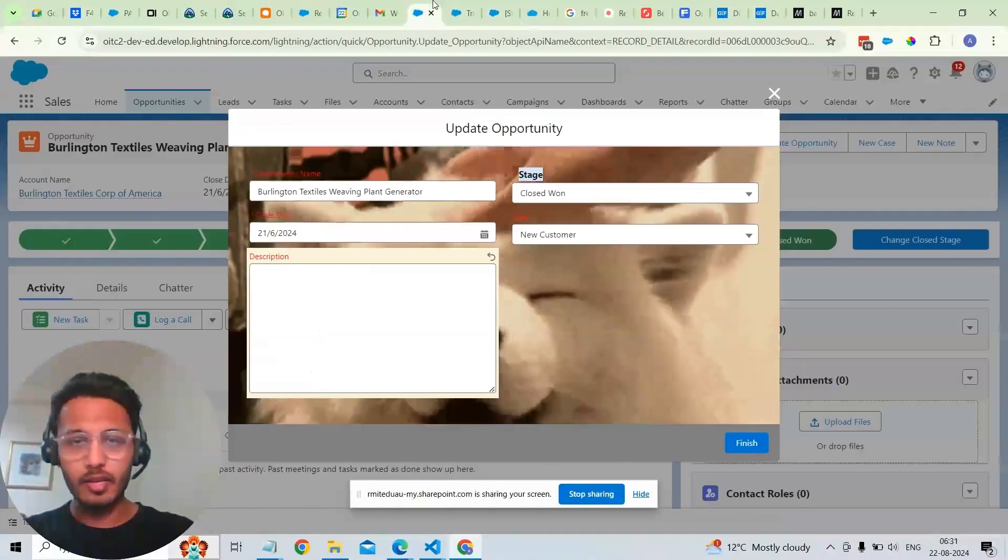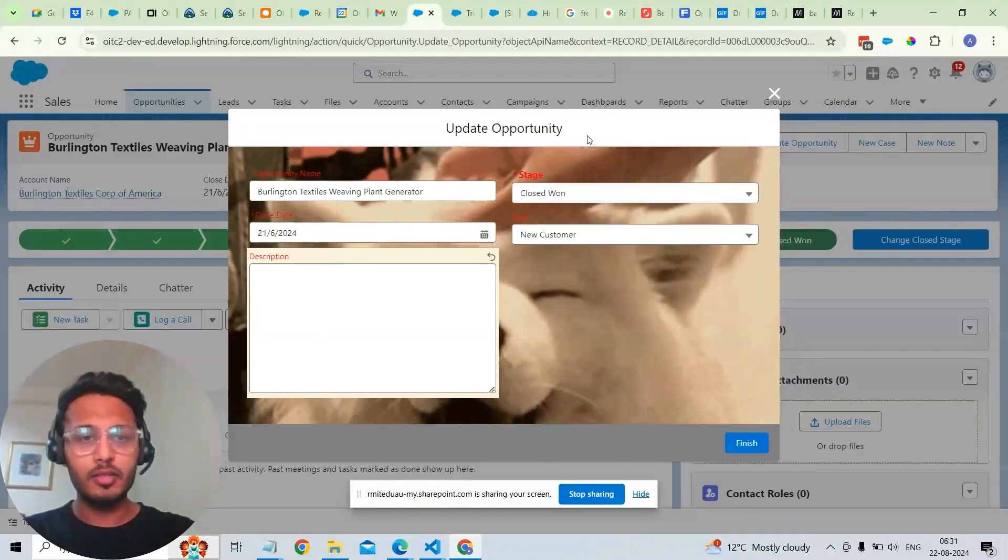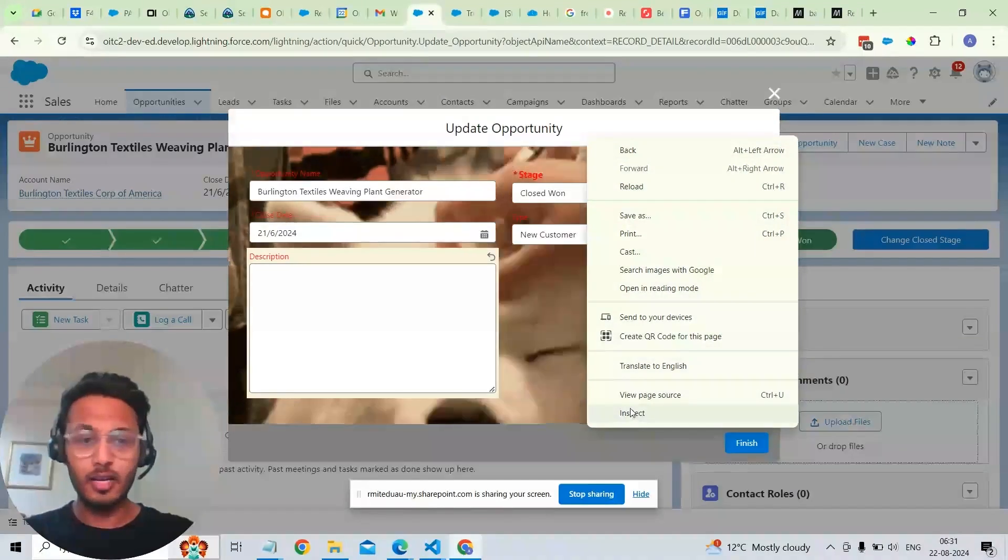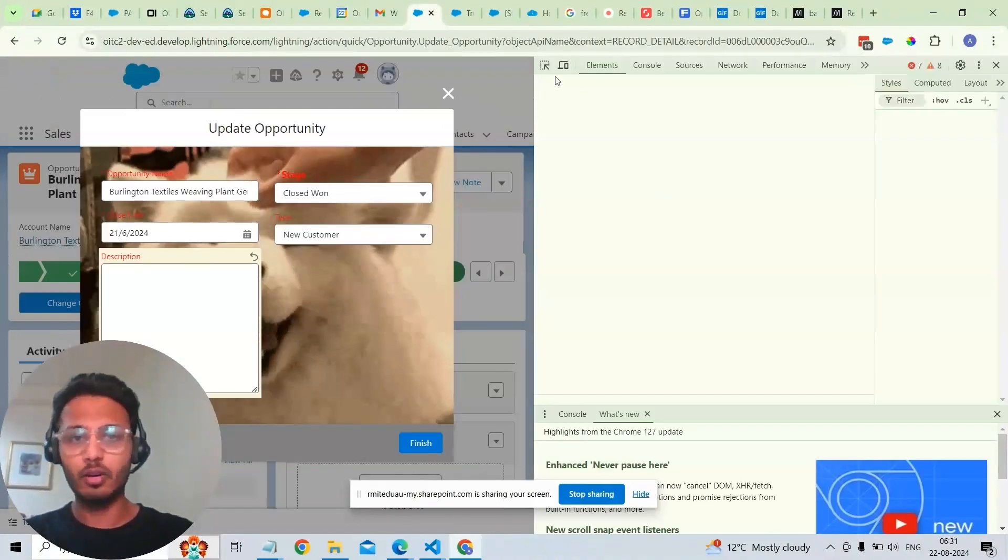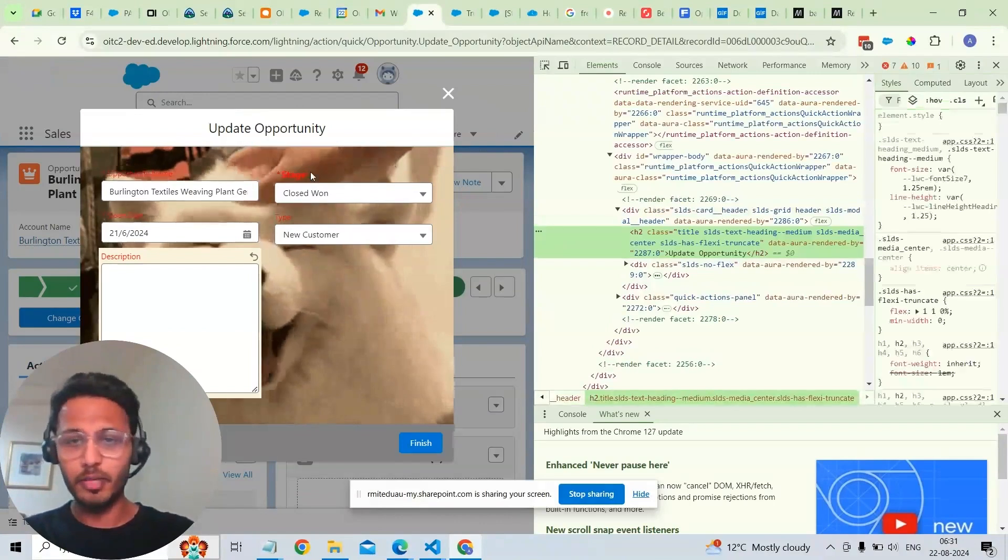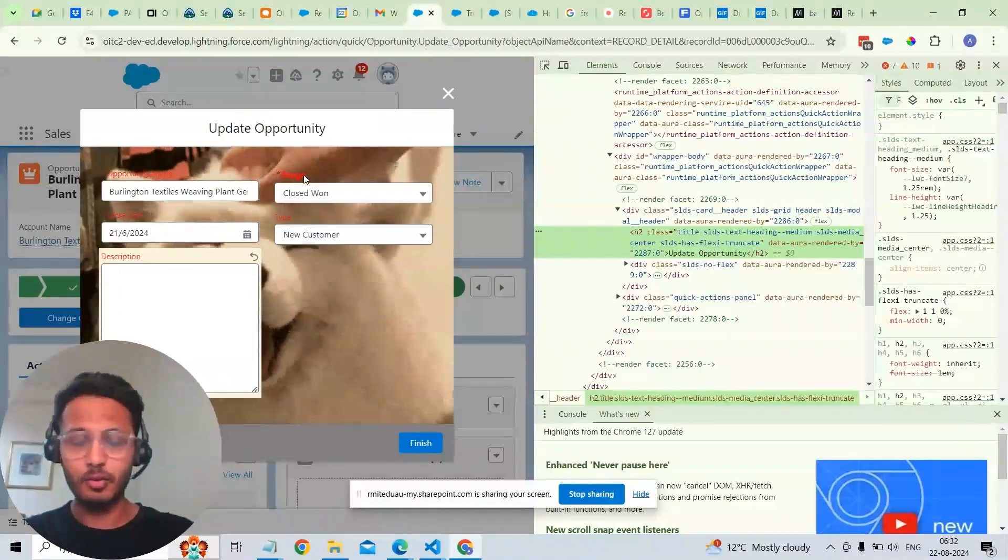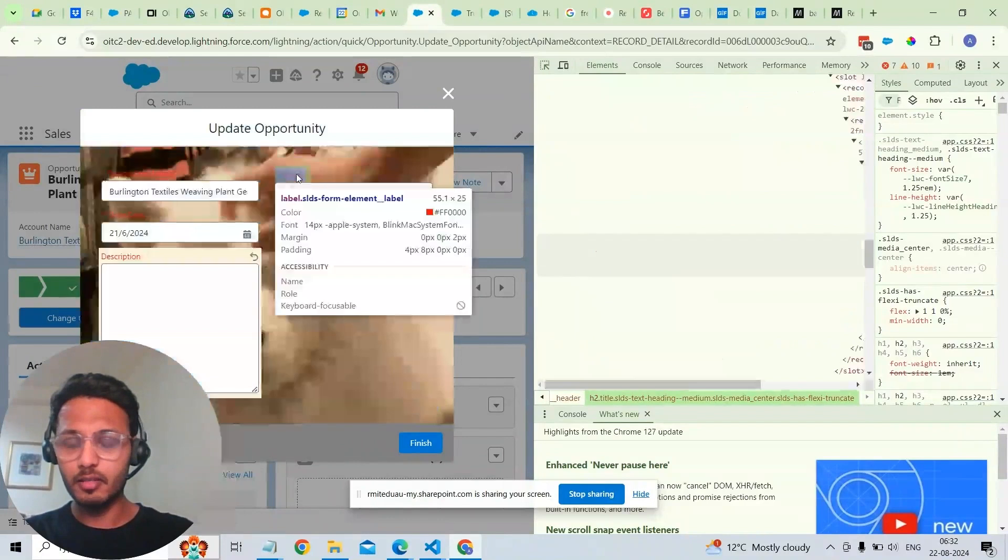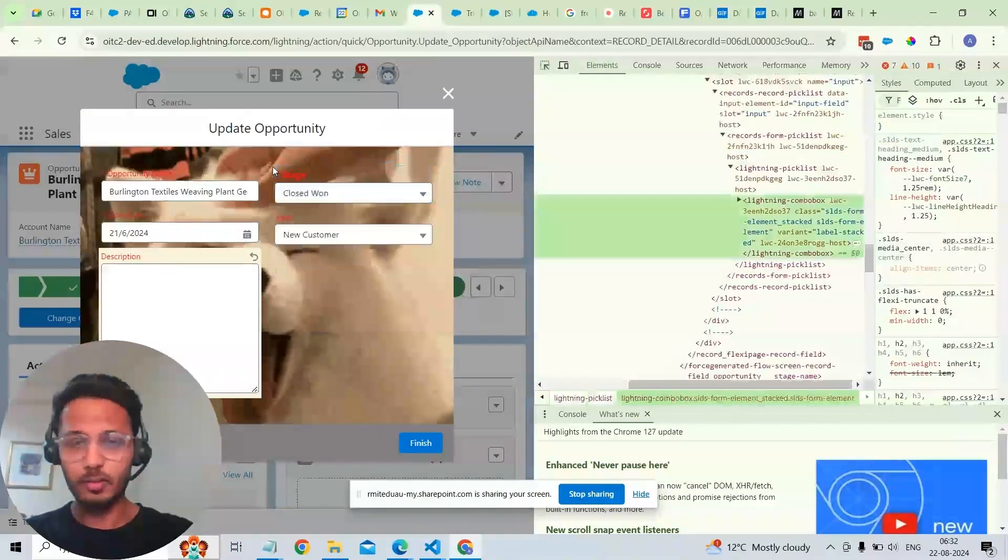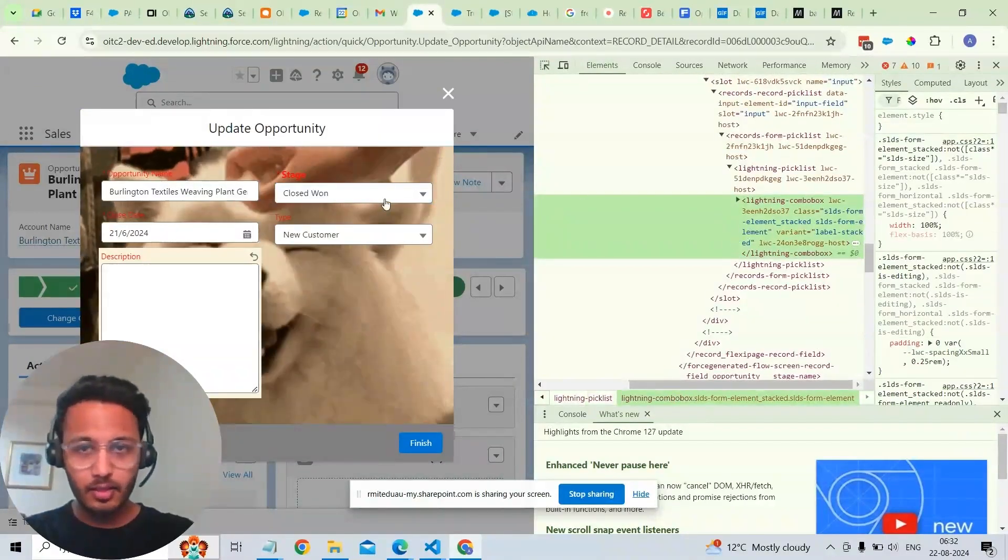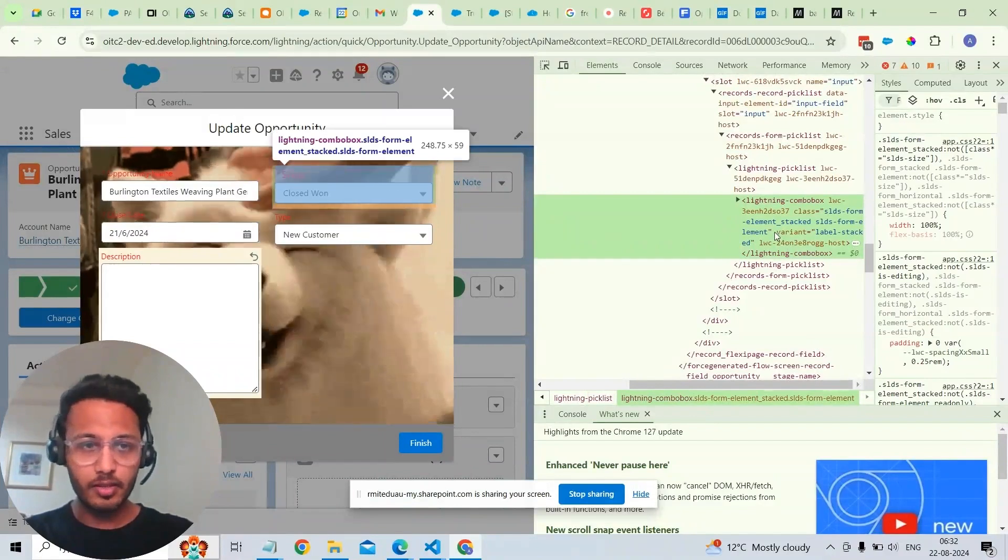And again, the things that we can do with overriding is unlimited. It's all based on the business needs. All we need to understand is what is a particular style, what is the particular div that you want to override. And that can be easily done. All we have to do is just understand that particular HTML tag and how we can override it.